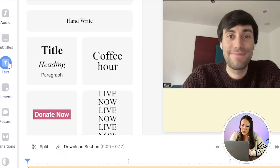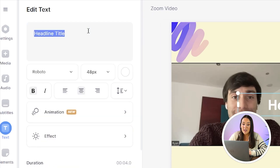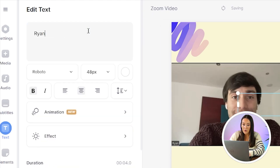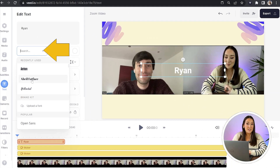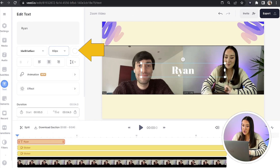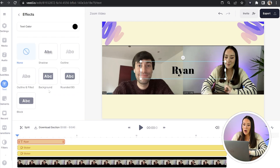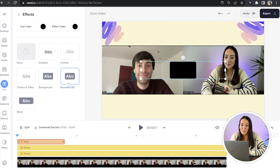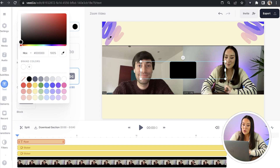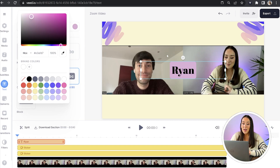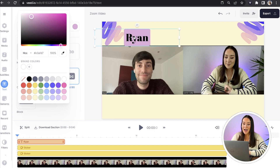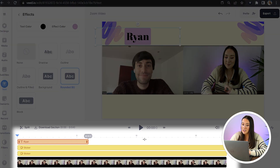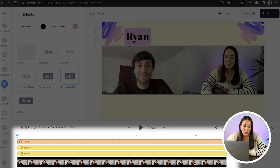The next thing I want to add is text, because the names on Zoom are kind of small and difficult to read. We're going to click on the text tool in the toolbar, click headline title, and then type in the first speaker's name — so type in Ryan. Then you can change the font, the size, and the color of the text, and even add an effect. I'm going to choose rounded background and then change that background color to match the style of my video. I'll pick up the dropper tool and select a color, then position that on screen and drag it across the entire timeline so it stays on screen for the whole video.